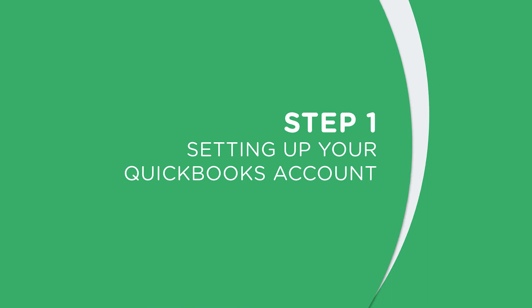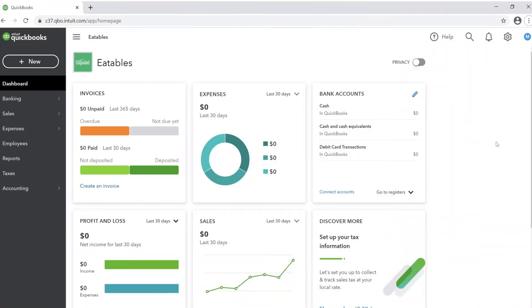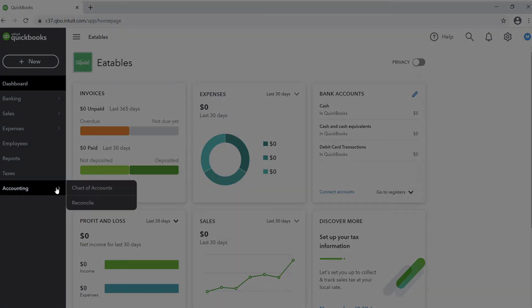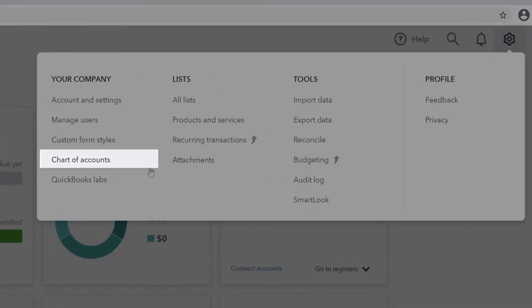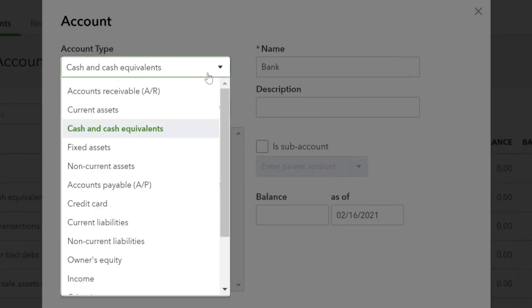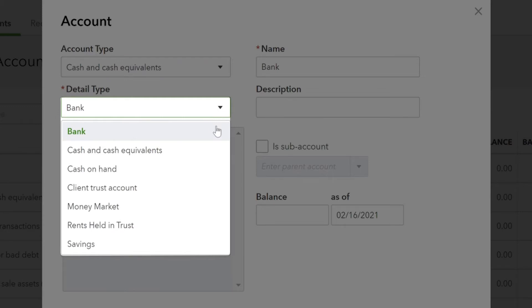Step one: setting up your QuickBooks account. Login to your QuickBooks account. Go to the gear button and select chart of accounts, or from the main menu select accounting, then select chart of accounts. Click on the new button. From account type, choose the type of account that you're going to connect to the ledger of your profit and loss statement. Note that this can also be done for your balance sheet. From detail type, you can choose to classify your general ledger to specific parts of the profit and loss statement or balance sheet.